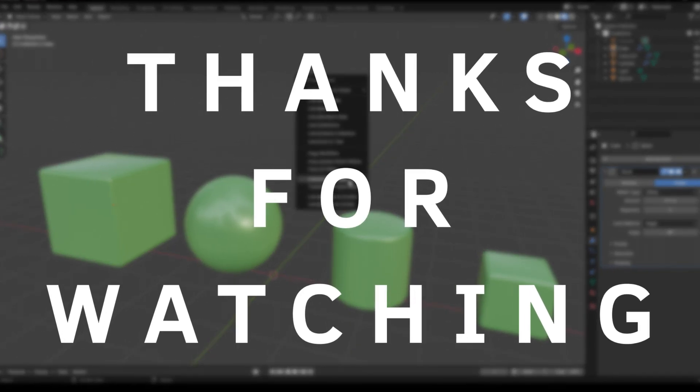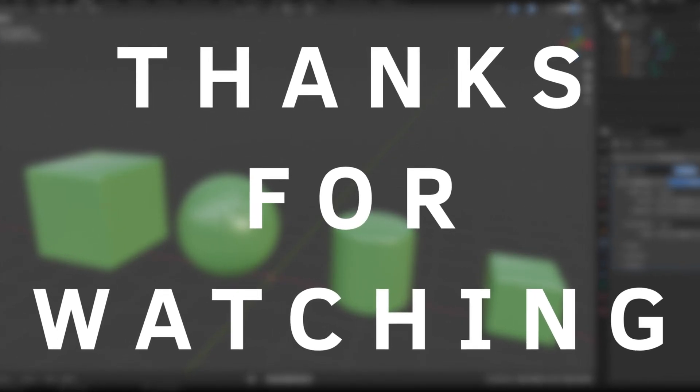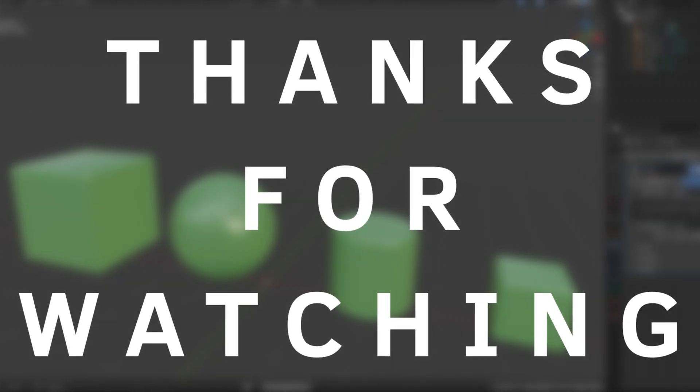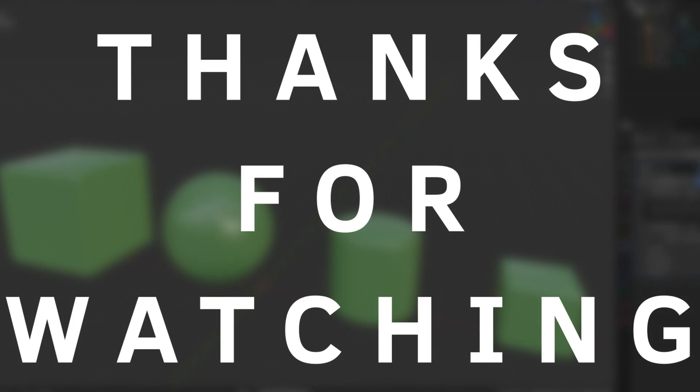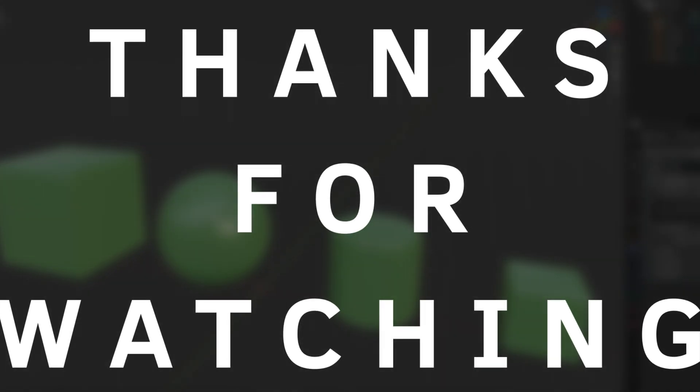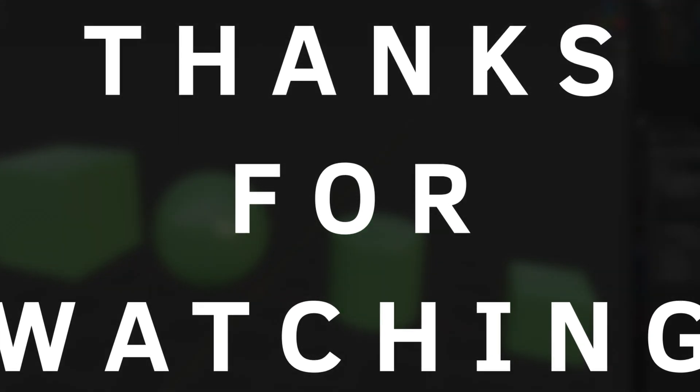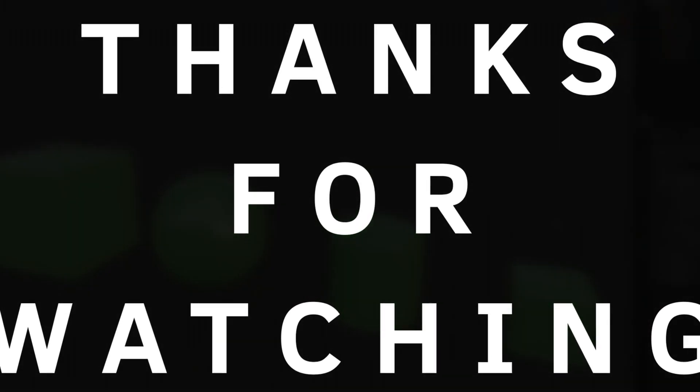This is it for this video. I make more content like this. Consider subscribing and leaving a like. Thanks and bye bye.